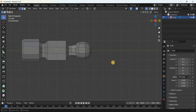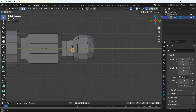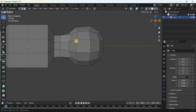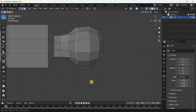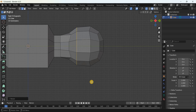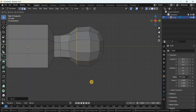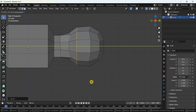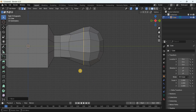Deselect everything. Now select this particular ring of edges — press the Alt key and select an edge, which will select all edges in that ring. Scale all these edges along the Y-axis by 0.344 meters, then move all these edges along the Y-axis by 0.344 meters.